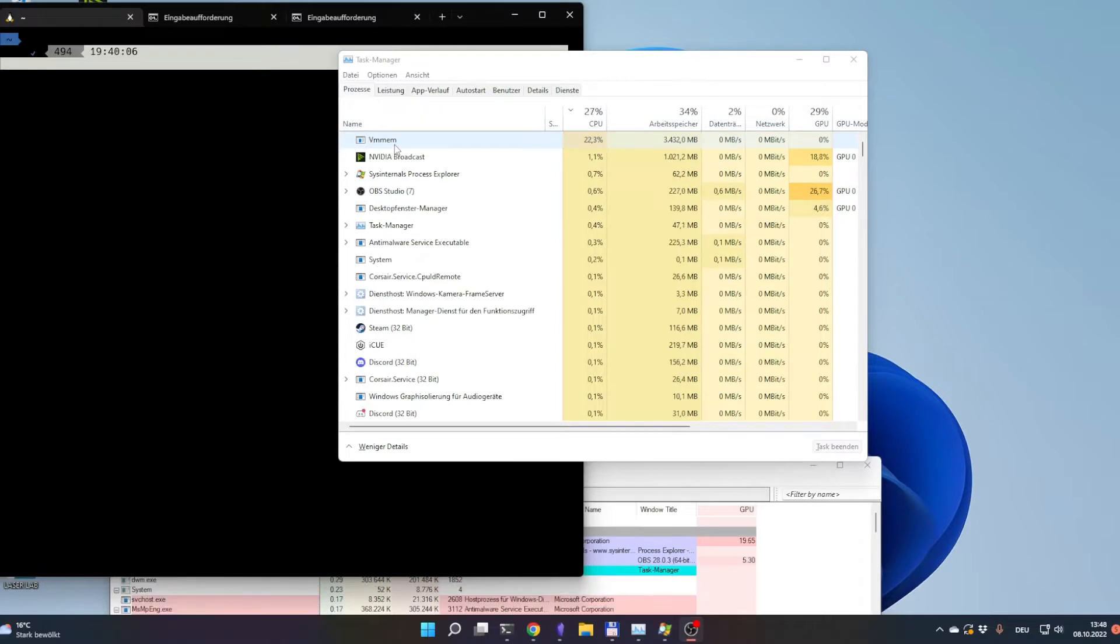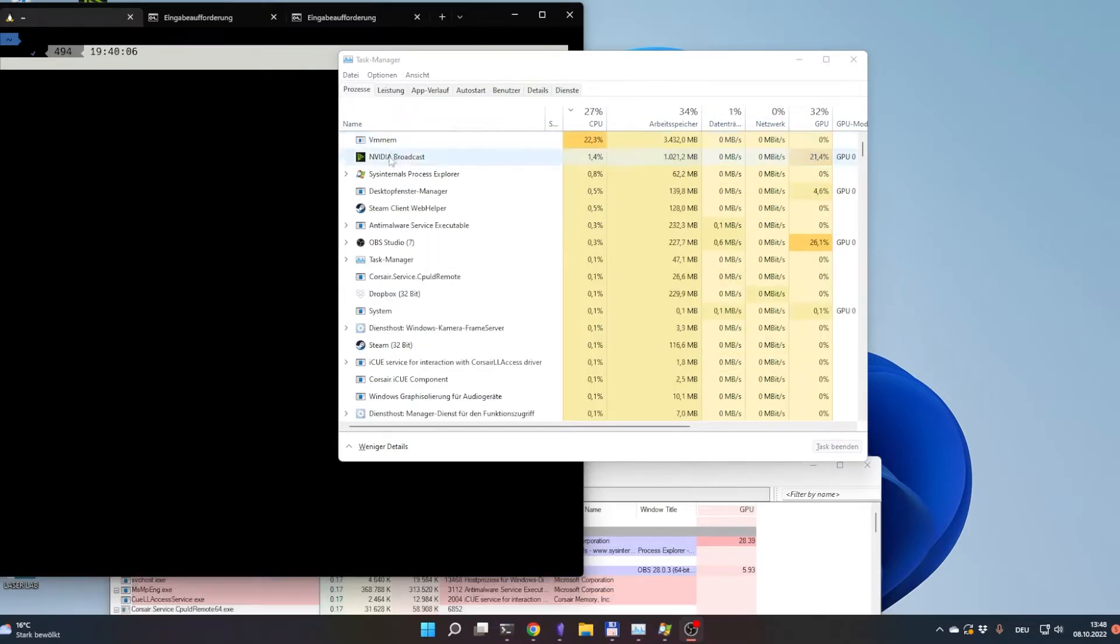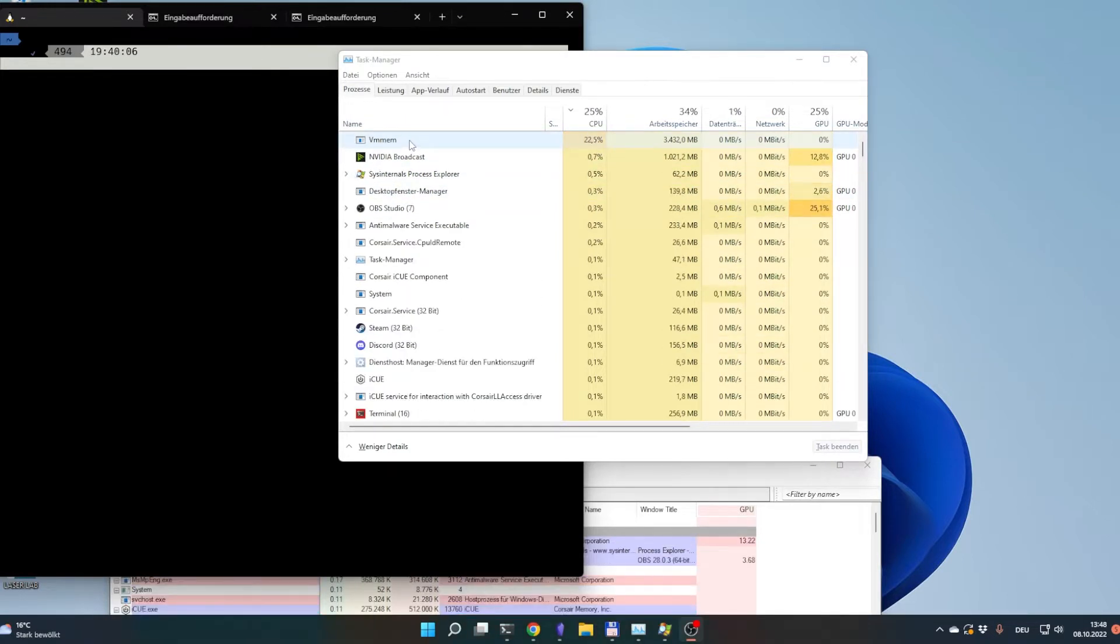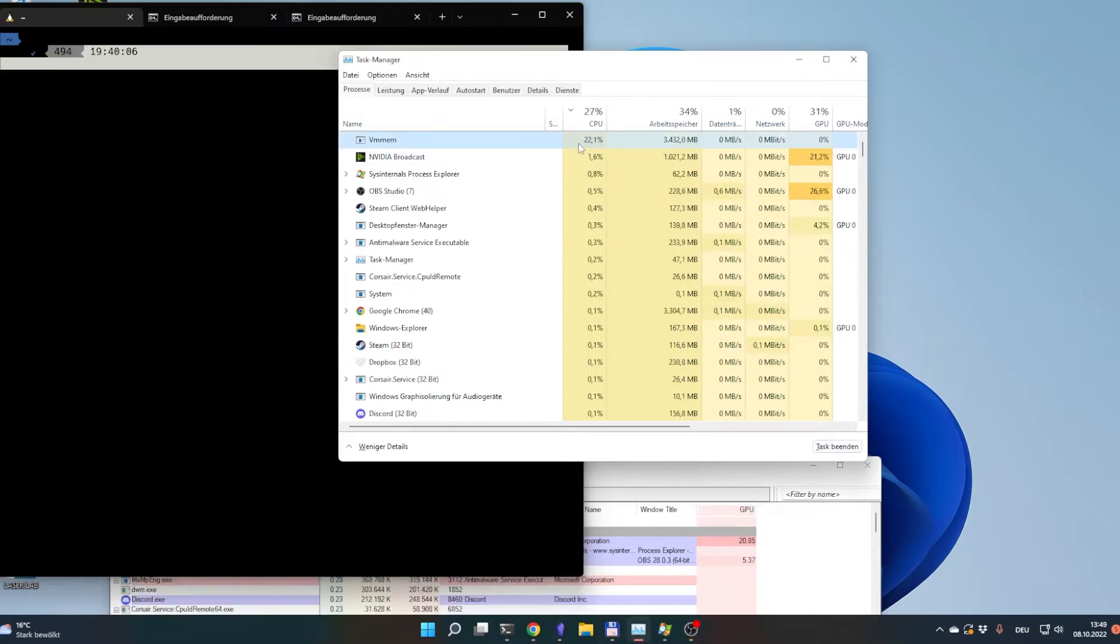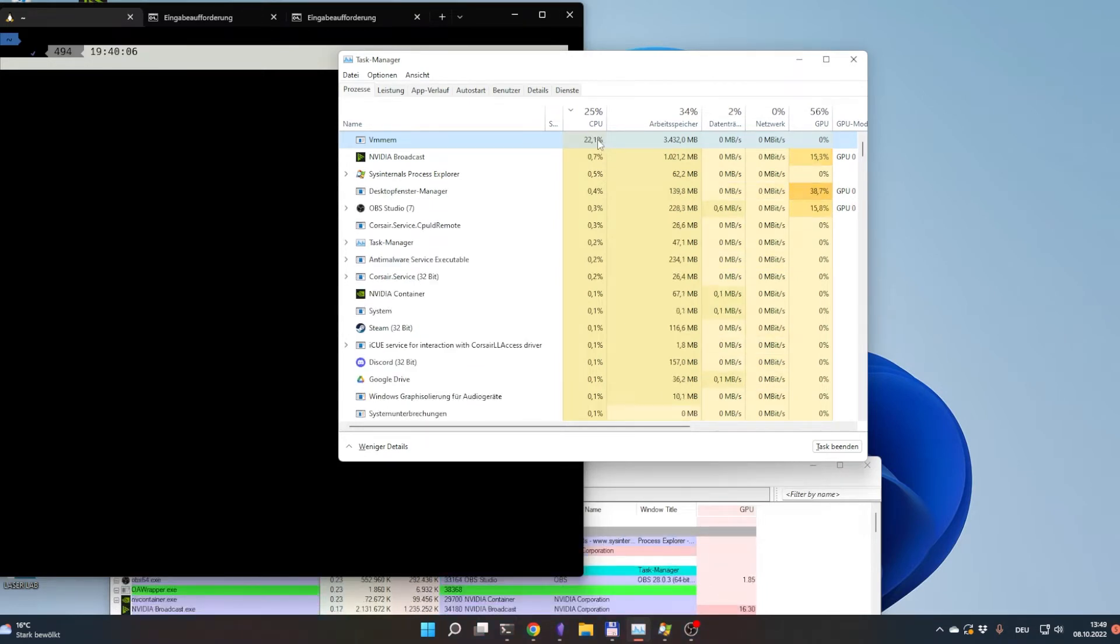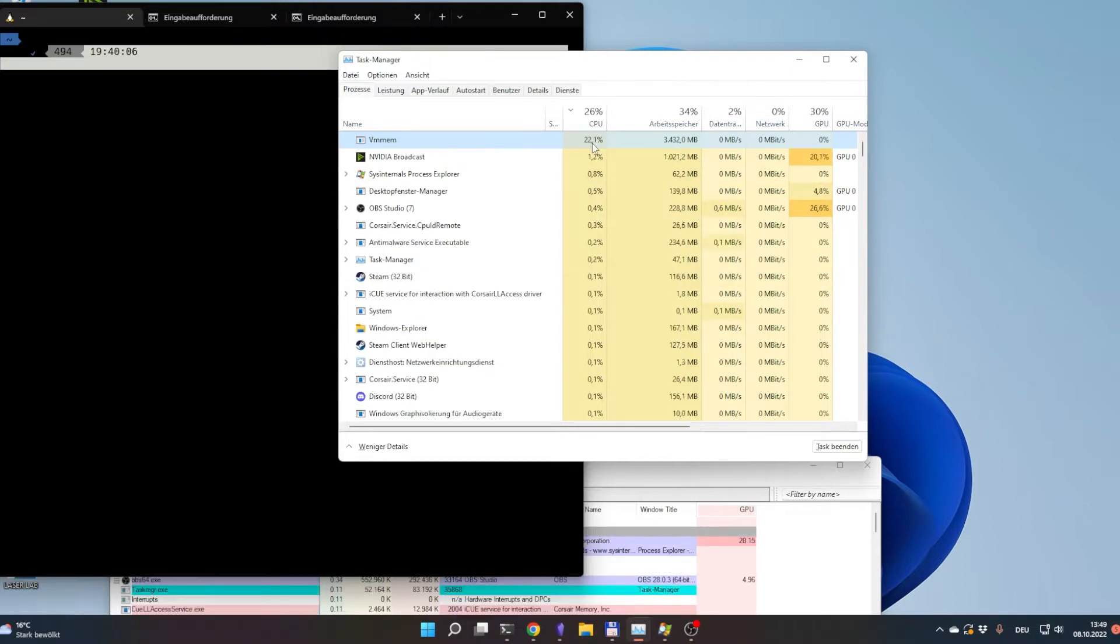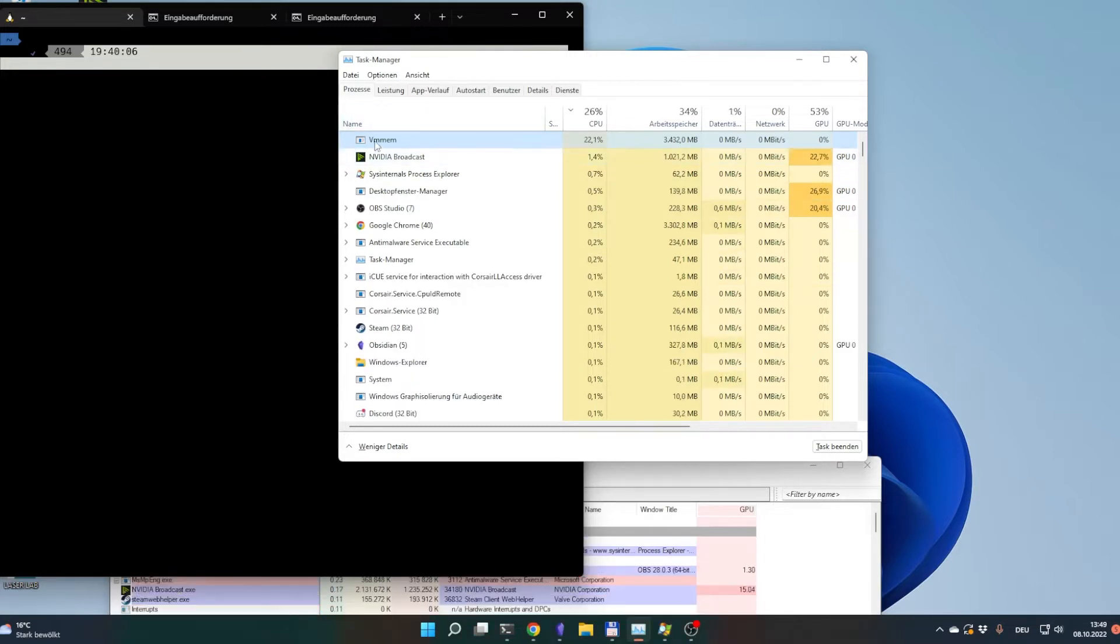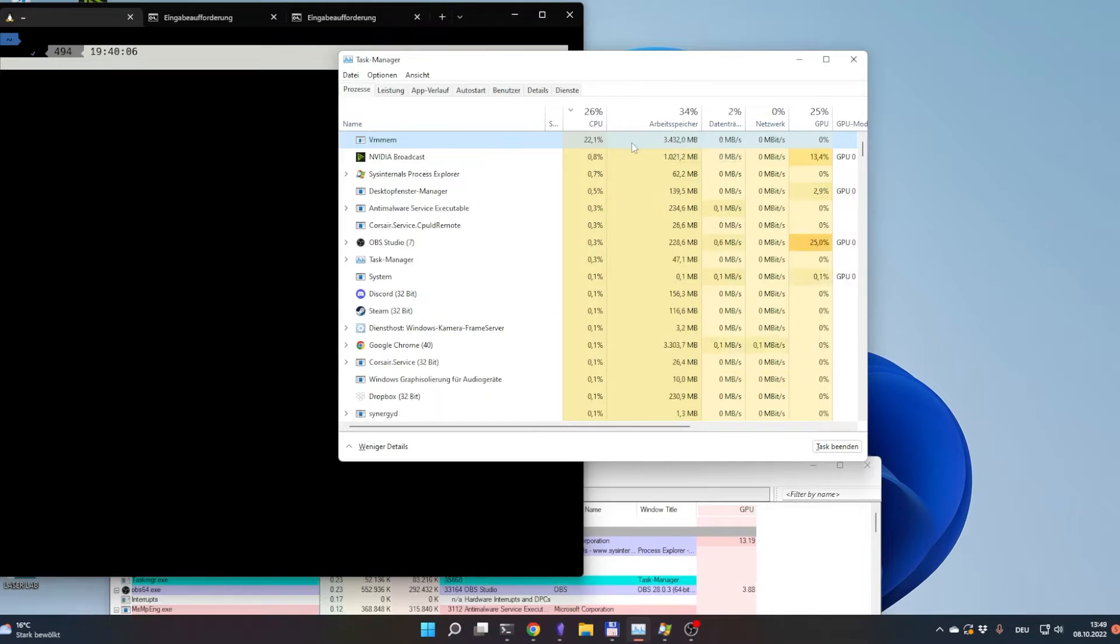Here you can see the Task Manager in Windows 11, but this is also happening in Windows 10. There's a process named vm-mem and as you can see, this is using my CPU all the time. On my work PC it also uses like 80% of my CPU. It depends how I configure my WSL.